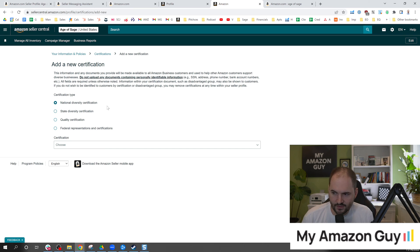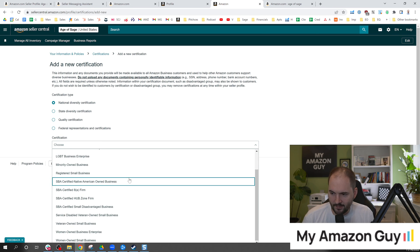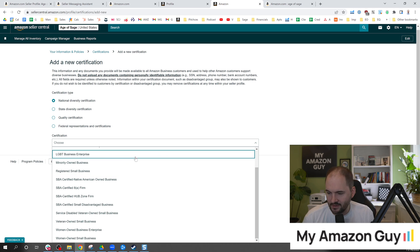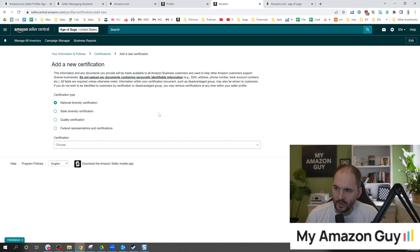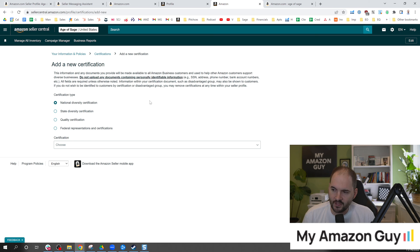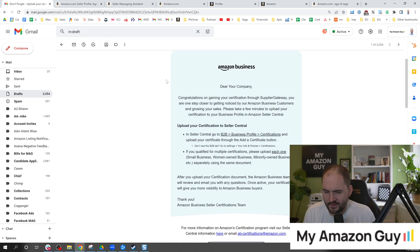And there's diversity ones, quality, federal representative, lots of different other type of SBA things and certain aspects of things you can load in here. So if you have one of those and you think it's important, I would definitely upload it.